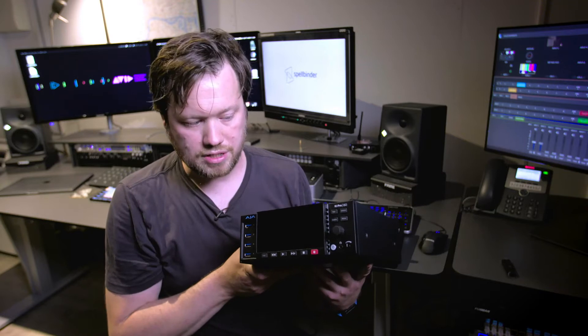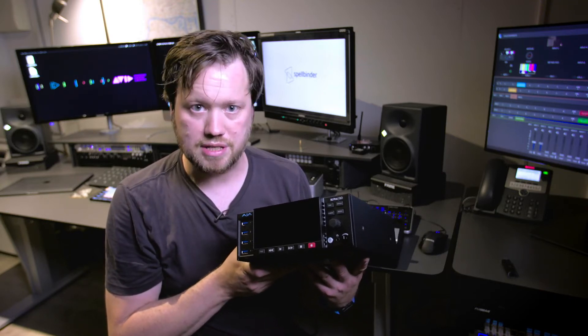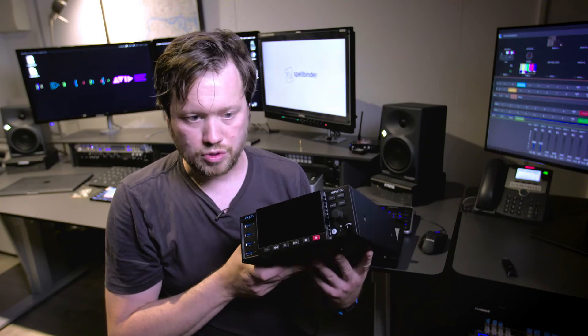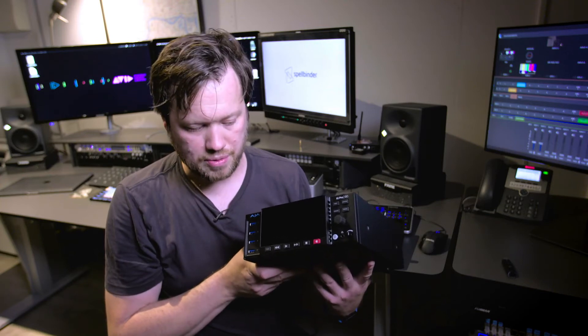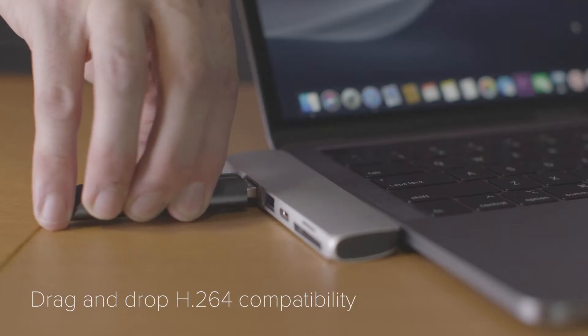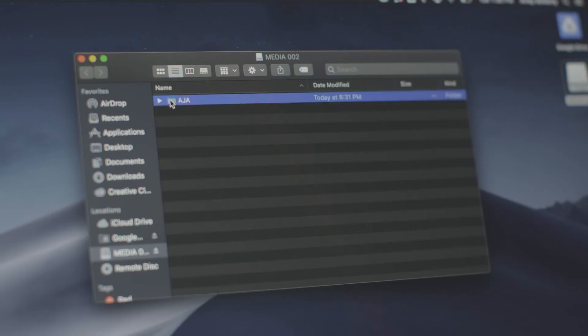With the latest firmware update it will actually allow you to record in 10-bit 422. So these files are clean, they look good and they are workable.